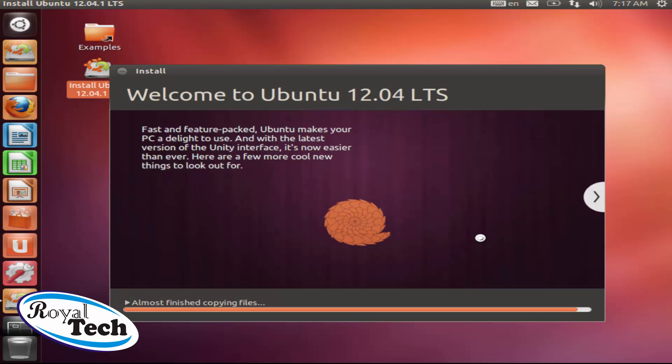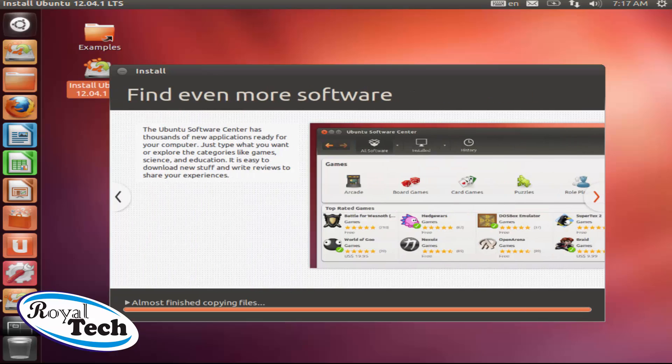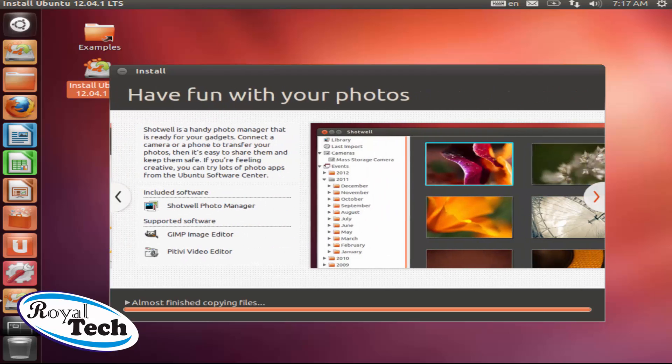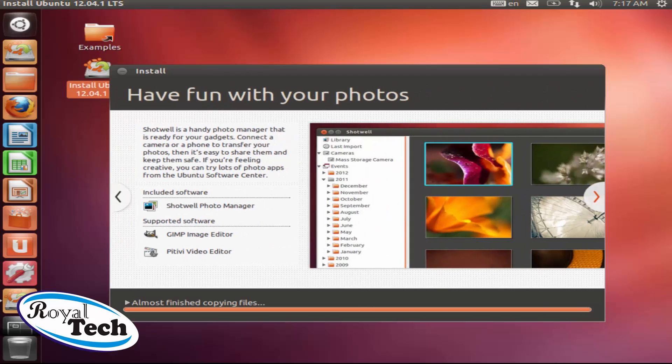So as that is installing, you could just browse through all of these features it has, like the software center where all softwares are free and you could download, try it out and all of that. And have fun with your photos.